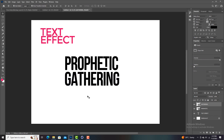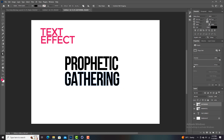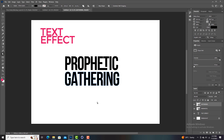Most of you know how to do this already. With the 'Gathering' text selected and the Direct Selection tool selected, you go and extend the path that you want to extend. I want to drop down one part of the H, so I'll use the down arrow key to drop it down. Then I'll select the part of the T I want to move forward and extend it to the other side.